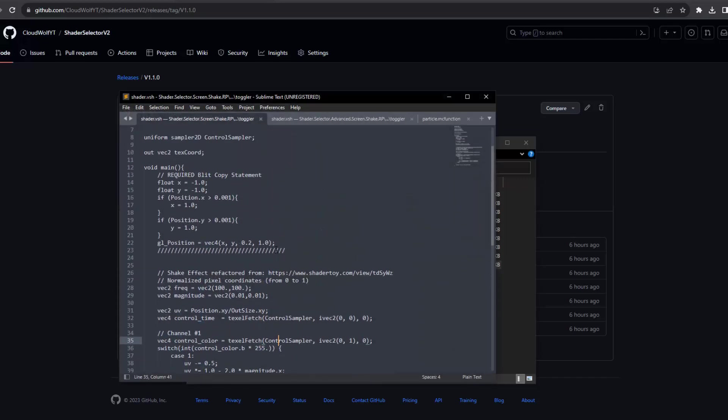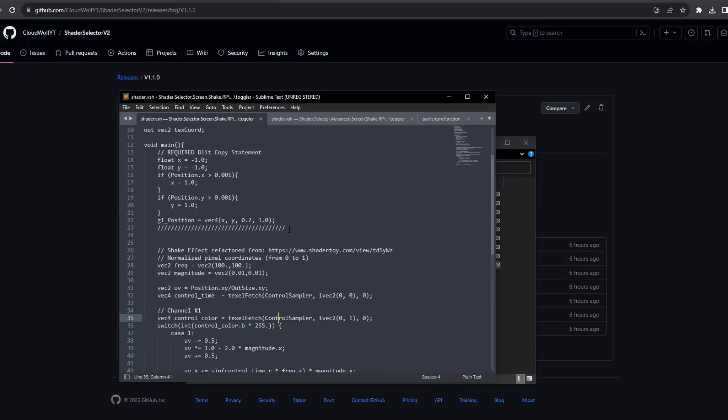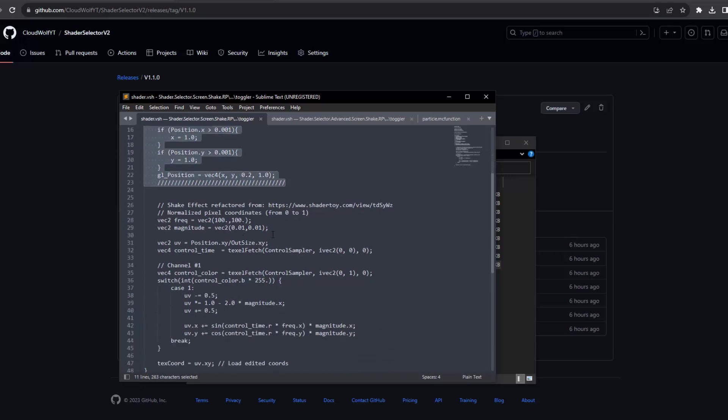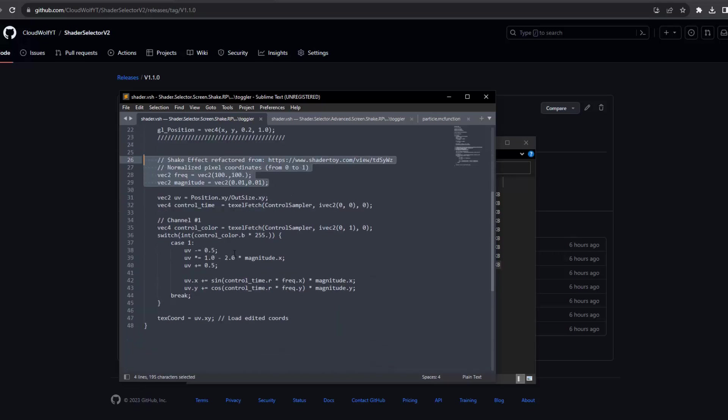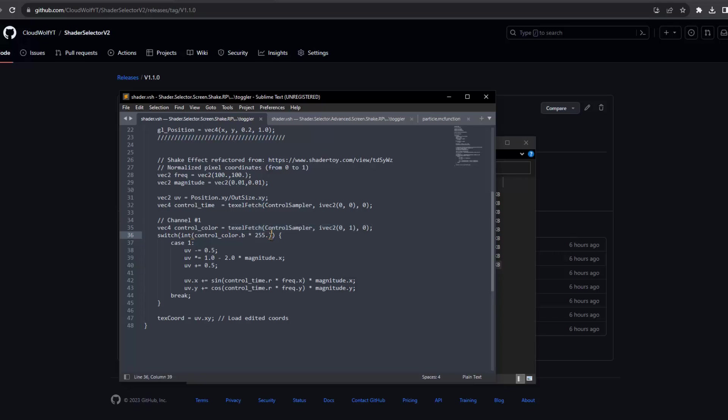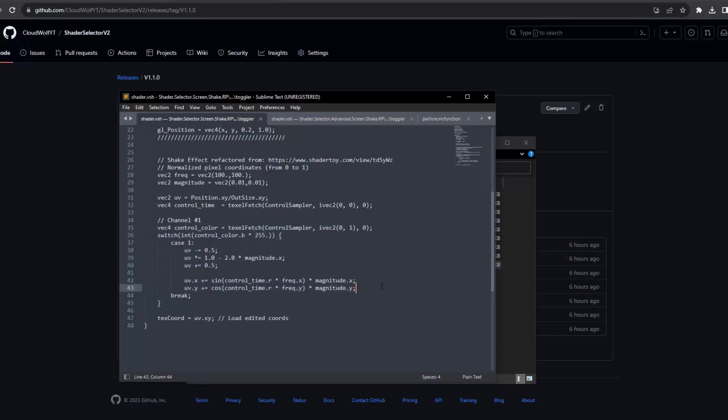And then essentially what we do is the same stuff that has to be here. And then we create some variables. So what we do is we grab the control color. And this is going to be the channel one's b value. And if that value is exactly one, then we're going to perform the screen shake.